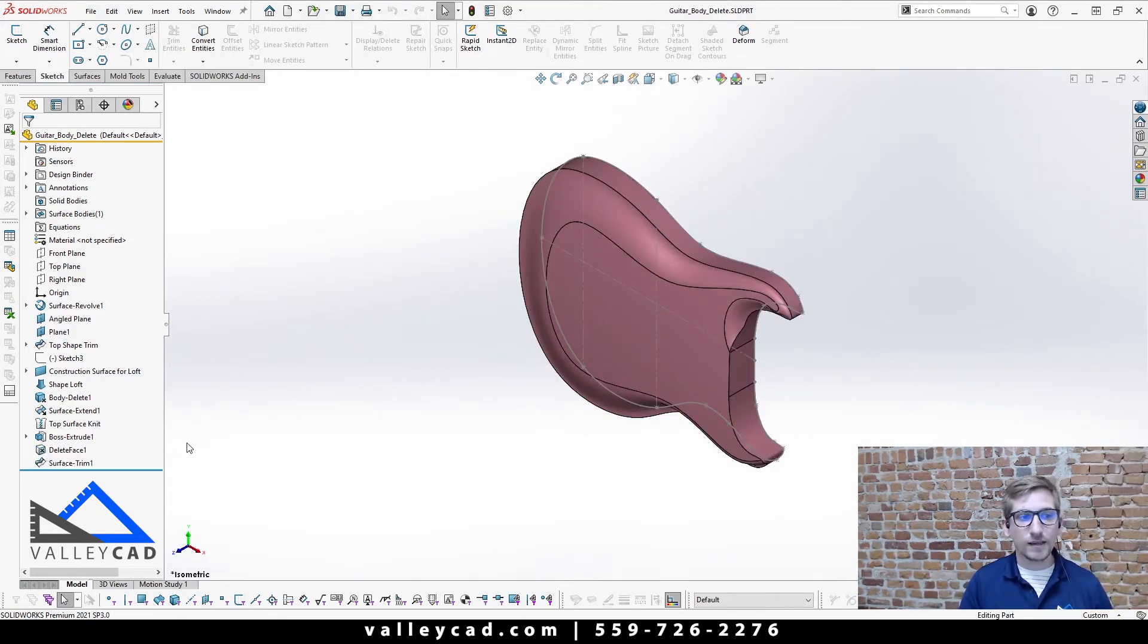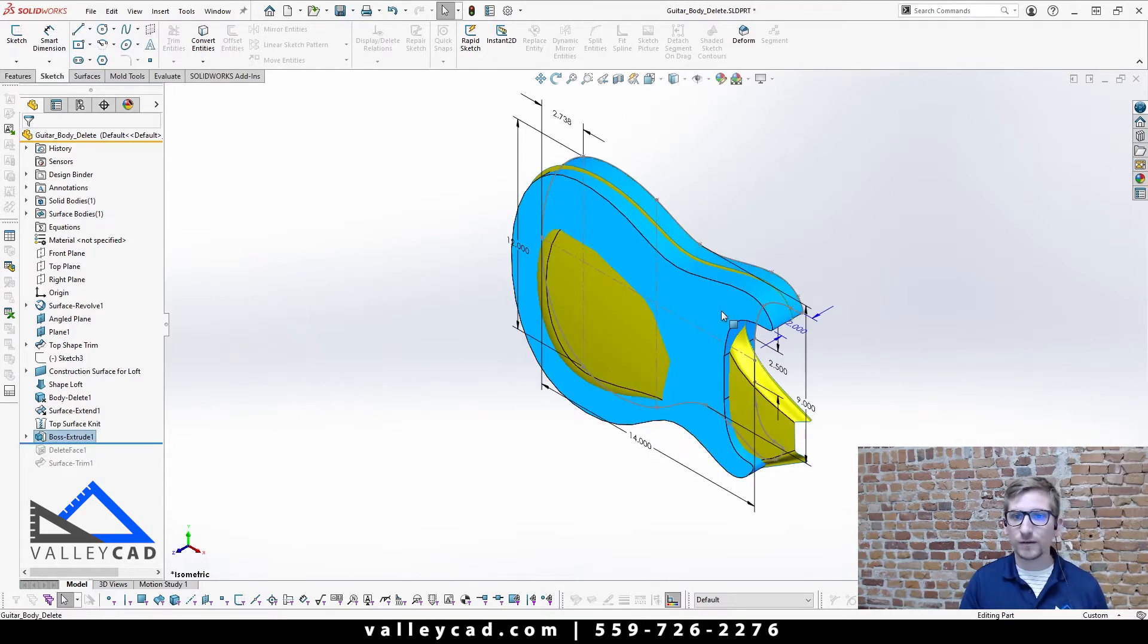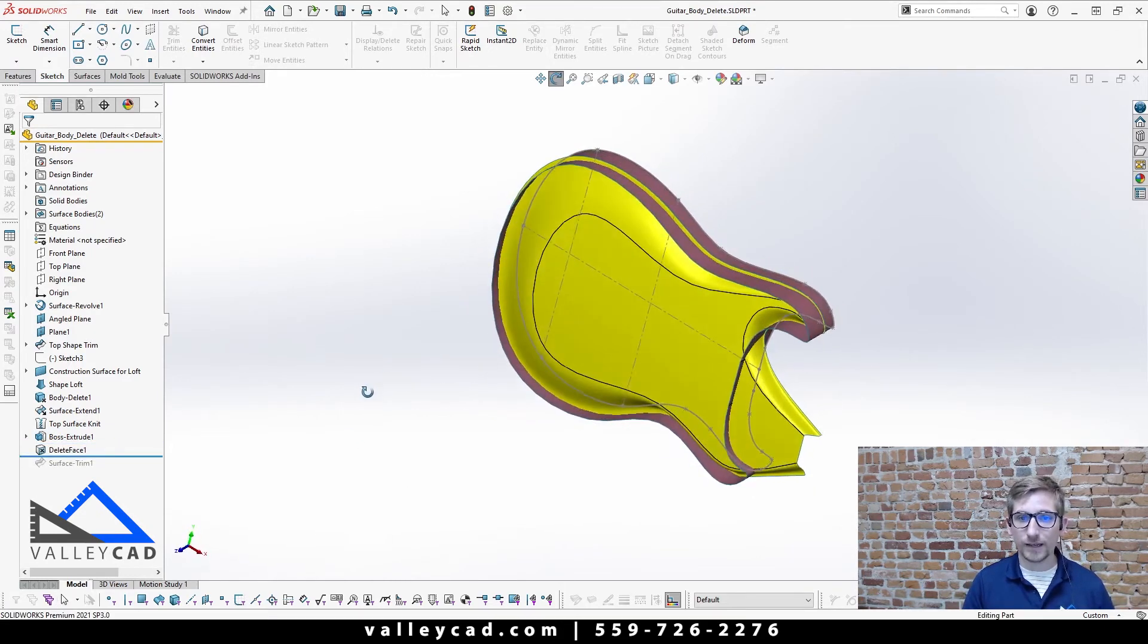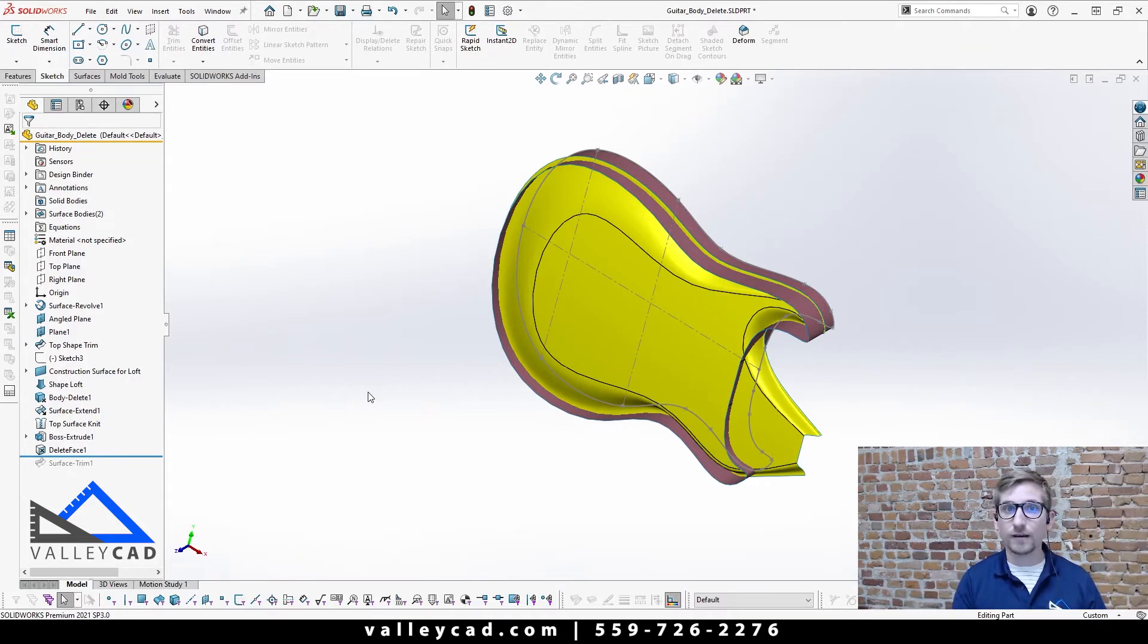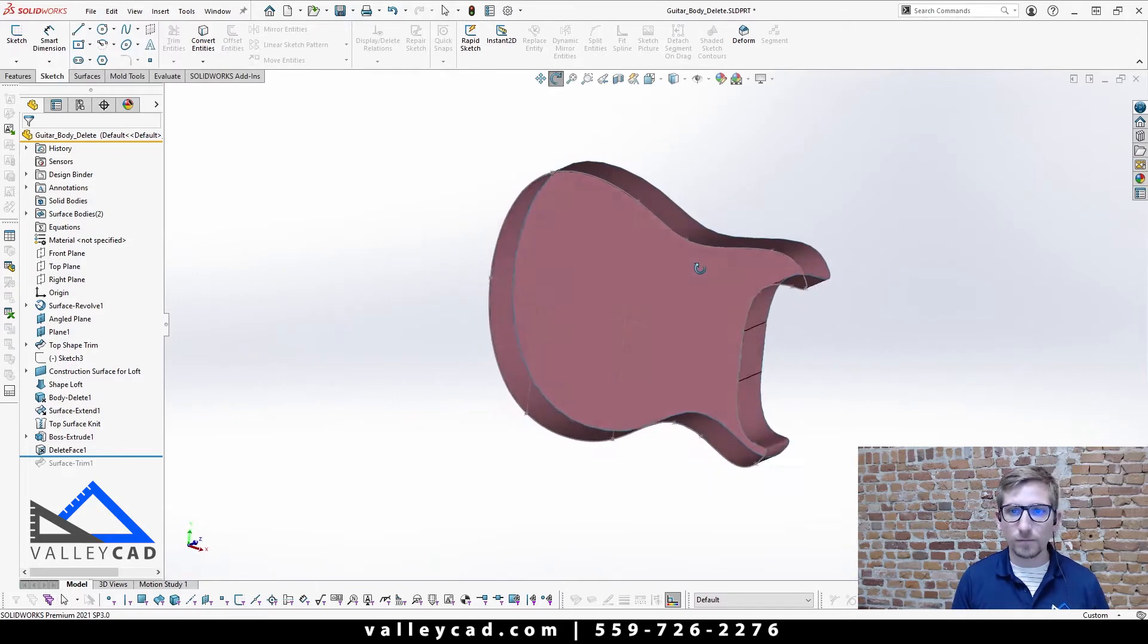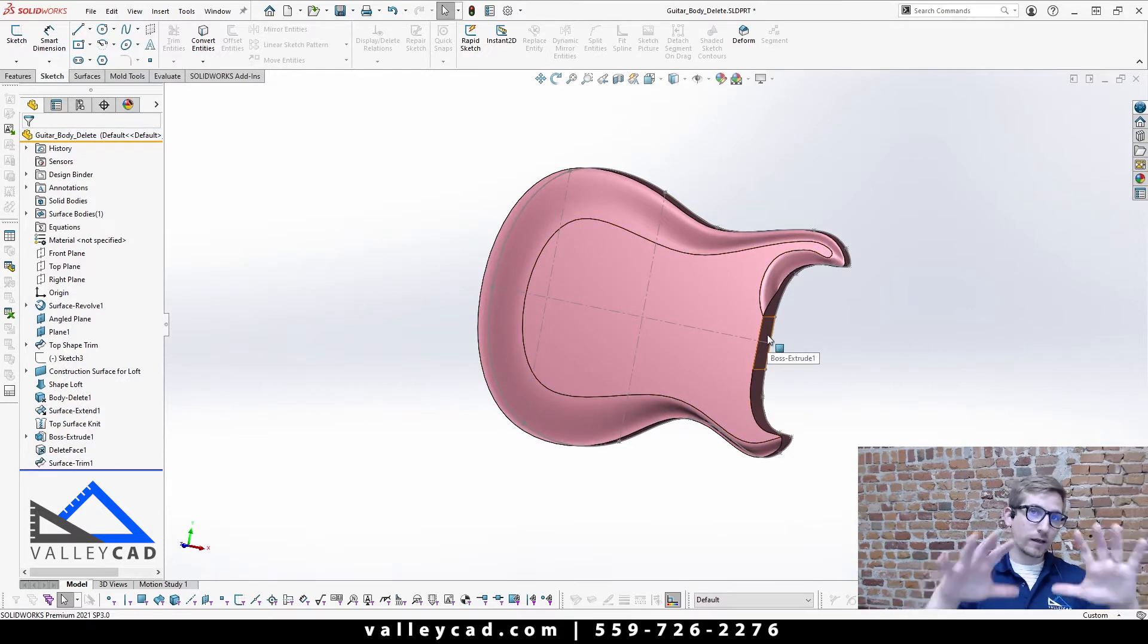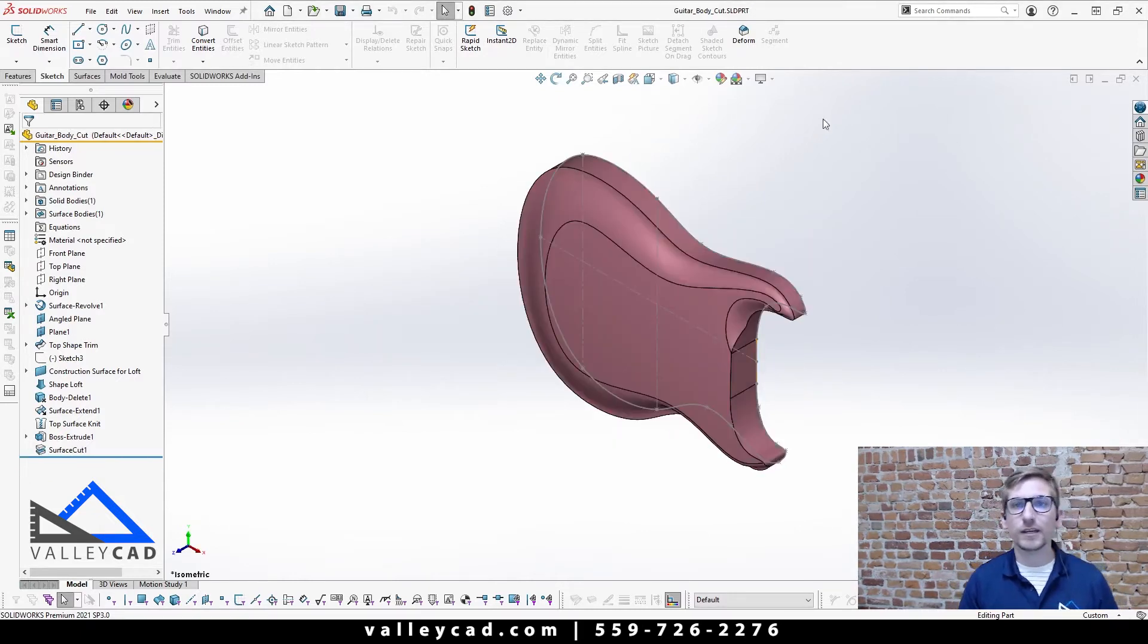The other one that we used was called delete. With delete, how this works is that we extruded this out, I believe we did two inches on this one as well, and then we used a delete face command. Delete face just removes the planar surface or any surface of the model and it turns it from a solid body to a surface body. From there we did our next step where we used surface body trimming and that came up with our final component as well.